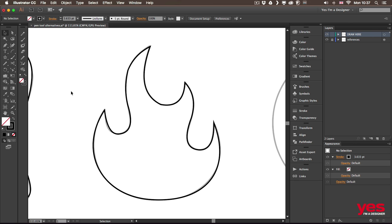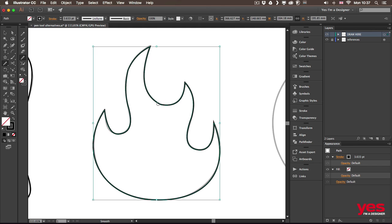Even that big segment I managed to do with three points altogether. And then of course, don't forget, you can always use the smooth tool to get rid of these little bumps in your path. You just have to make sure it's selected.